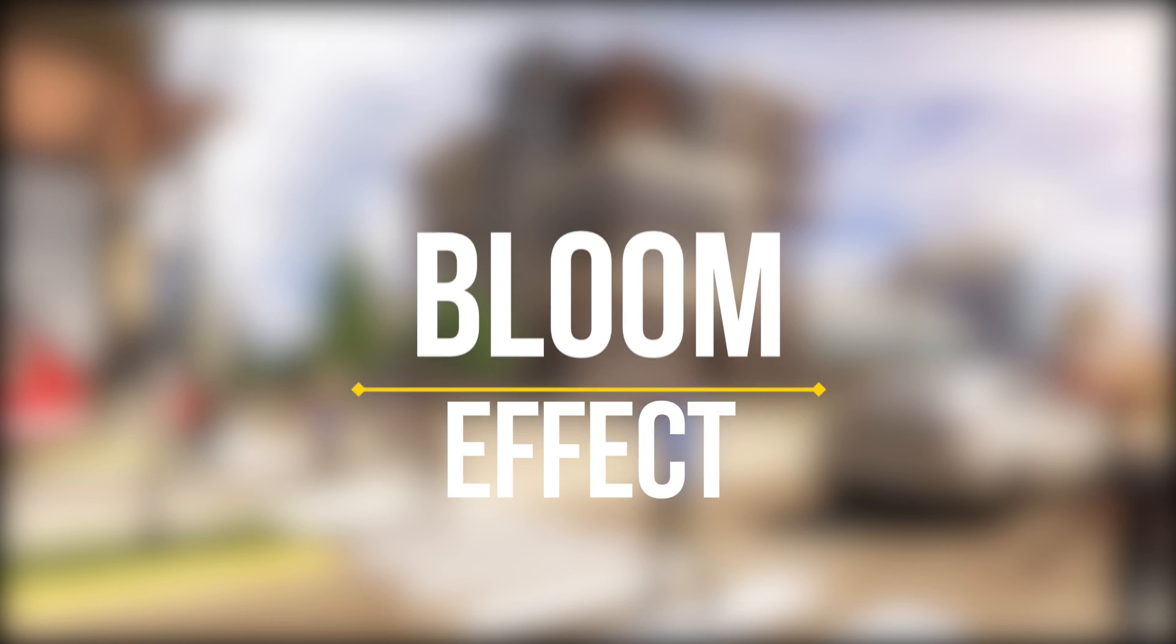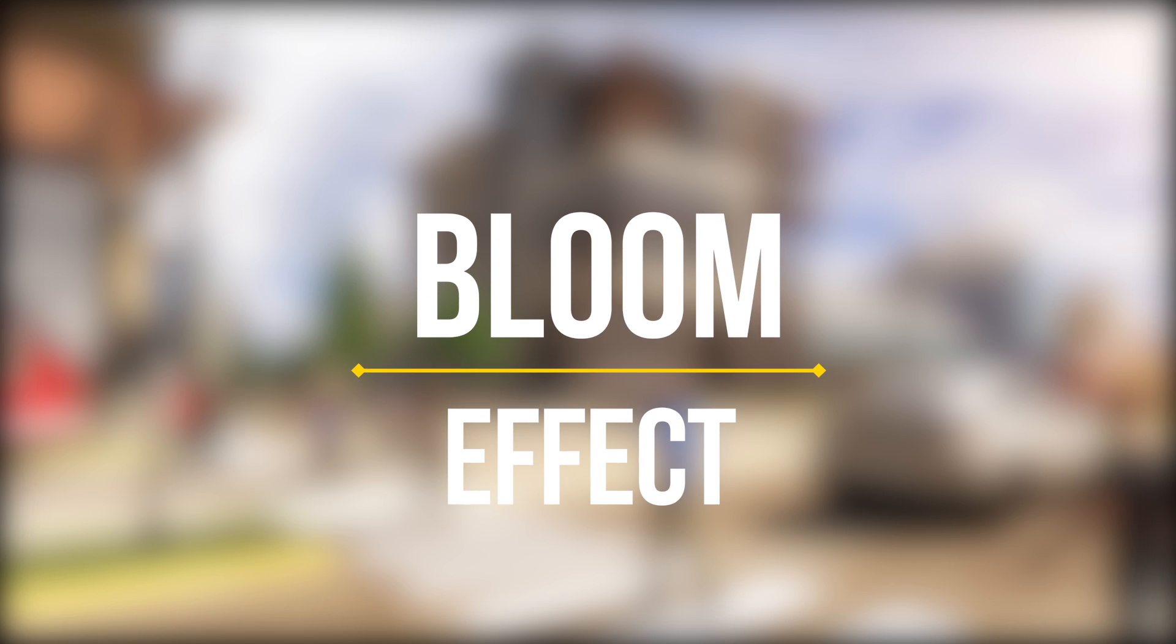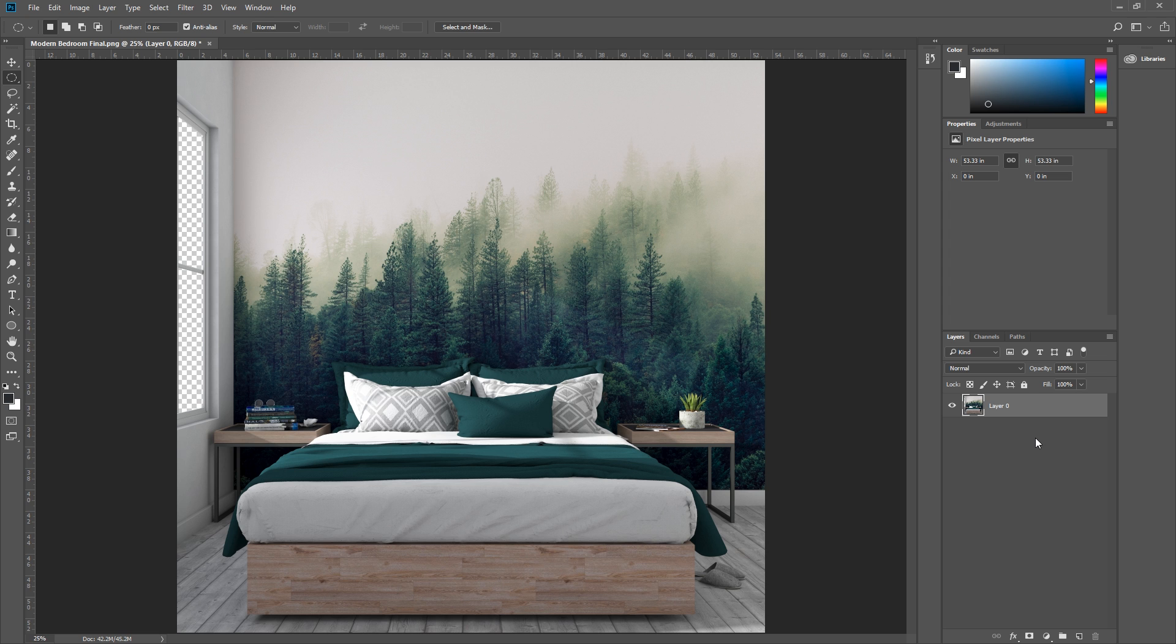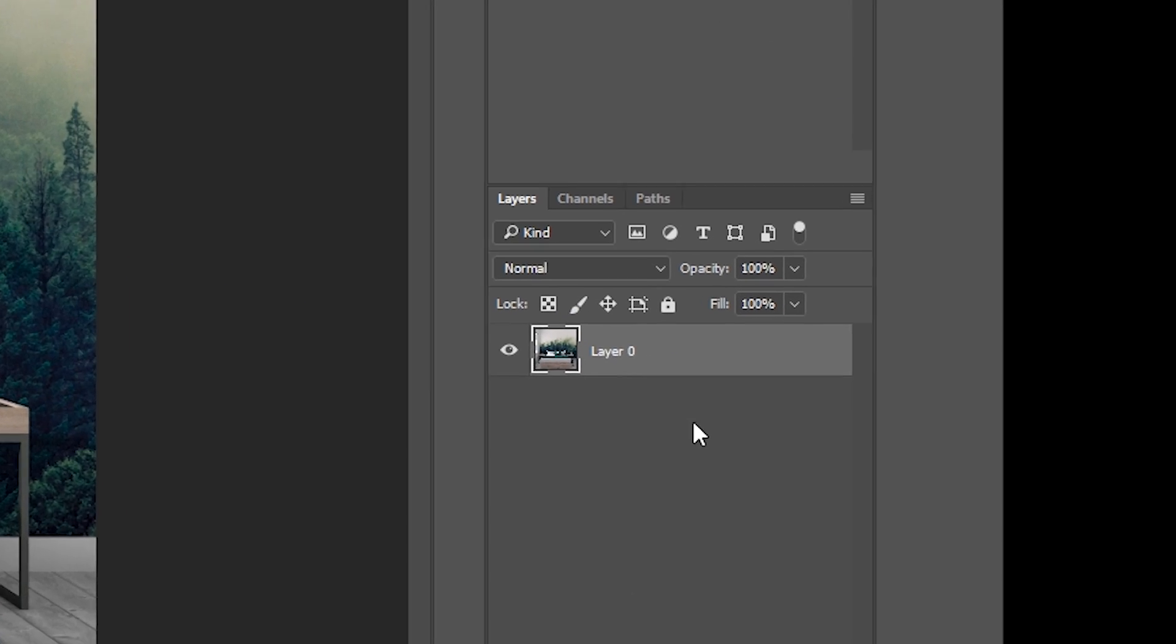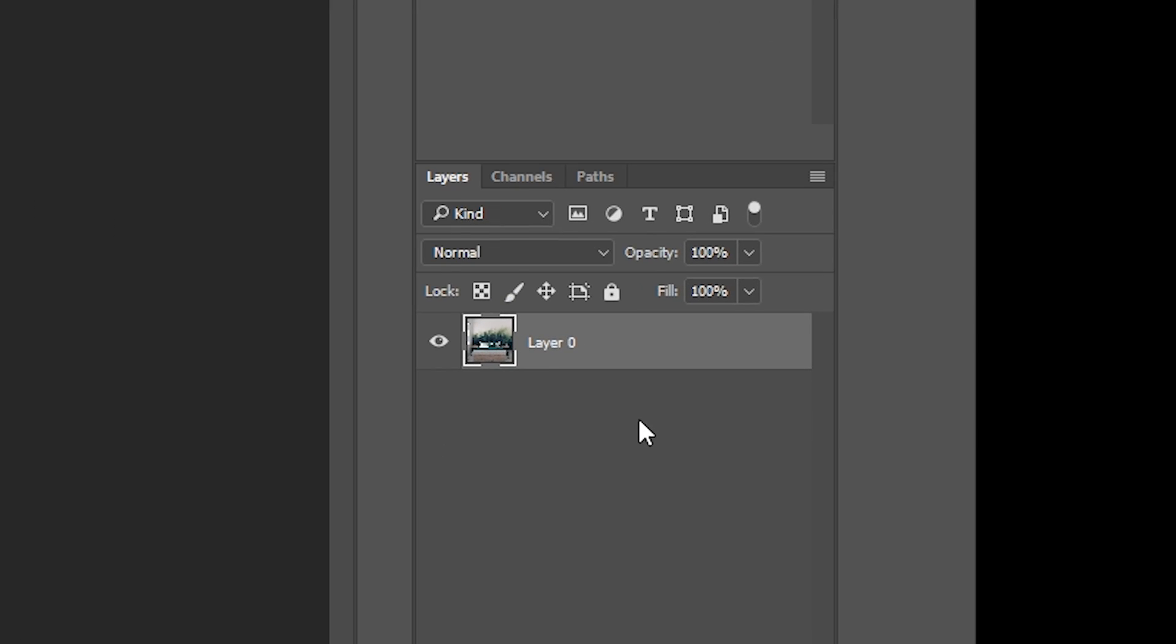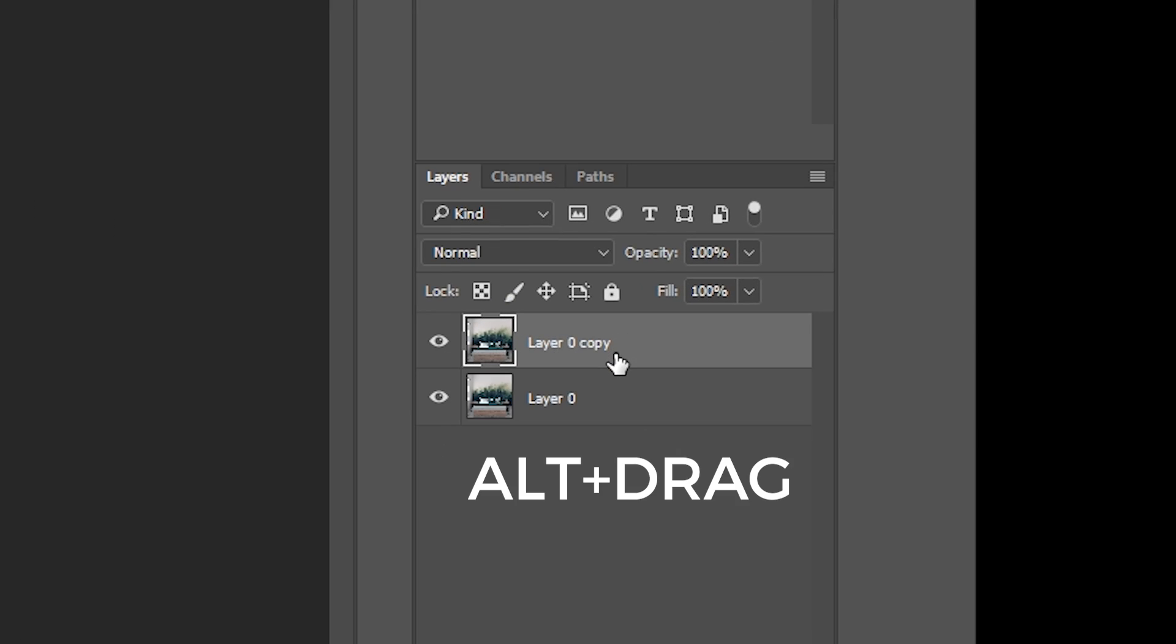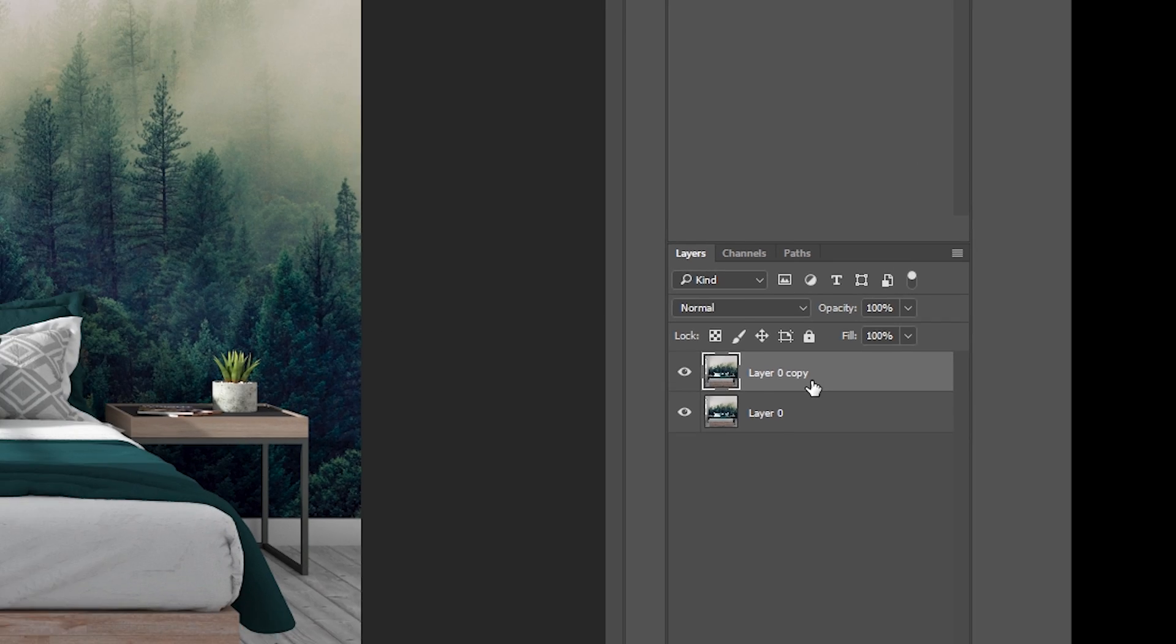Number 2: Bloom Effect. To create the bloom effect, first duplicate our image by holding down ALT and dragging it up and place it above our base layer.